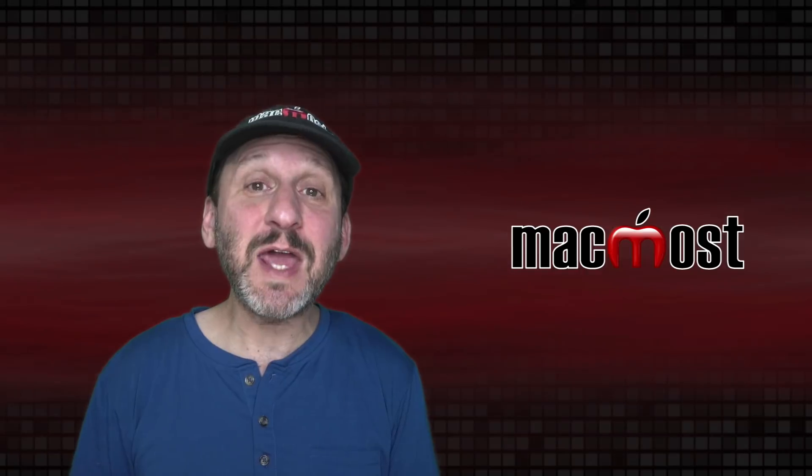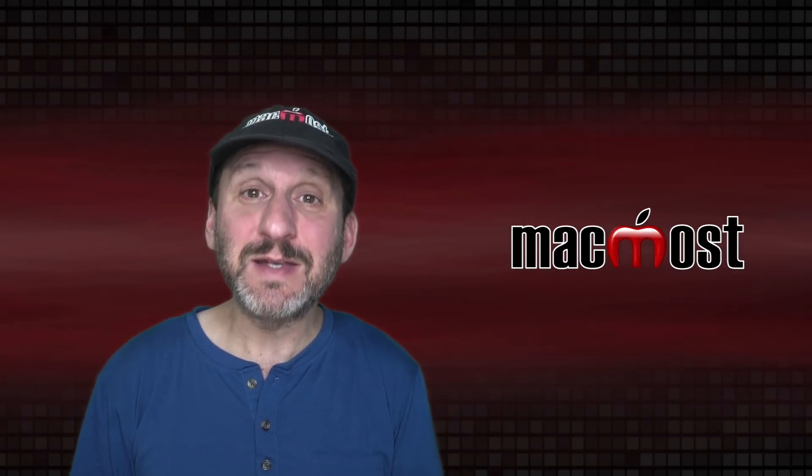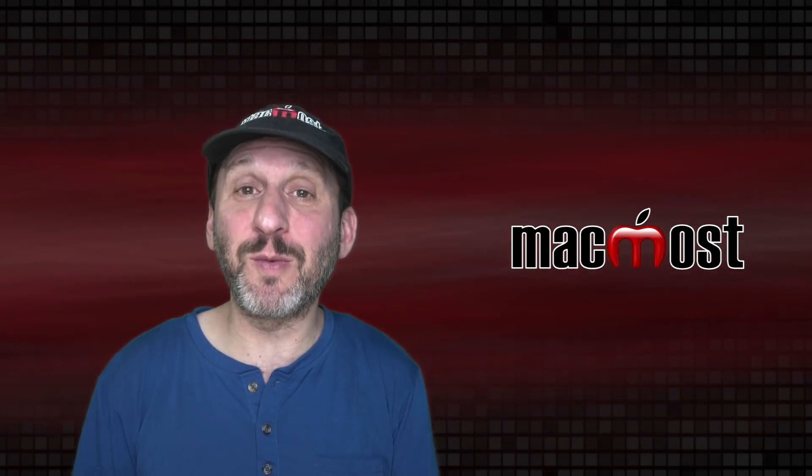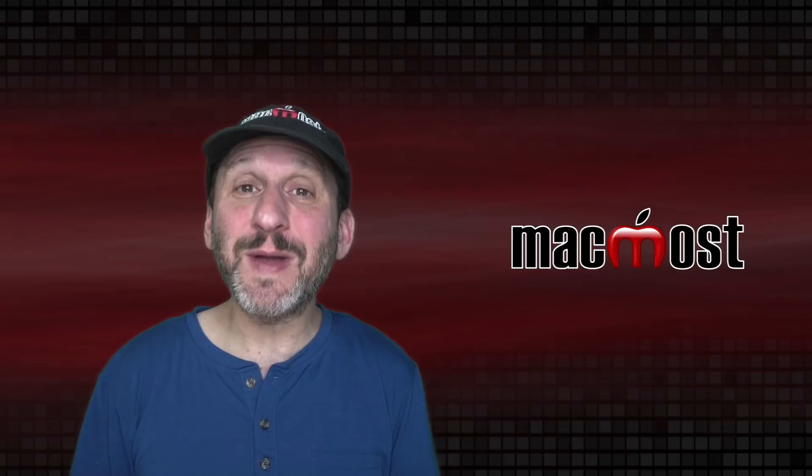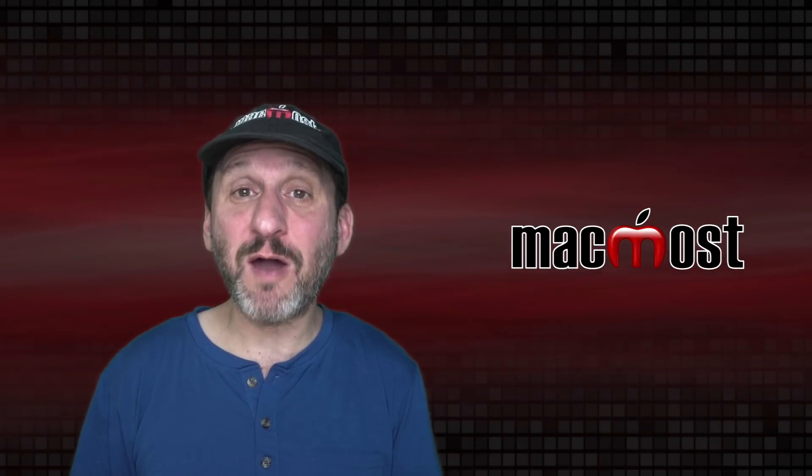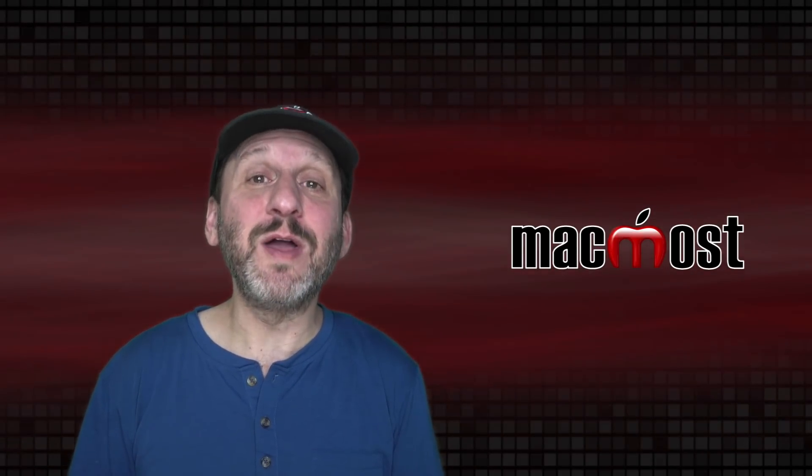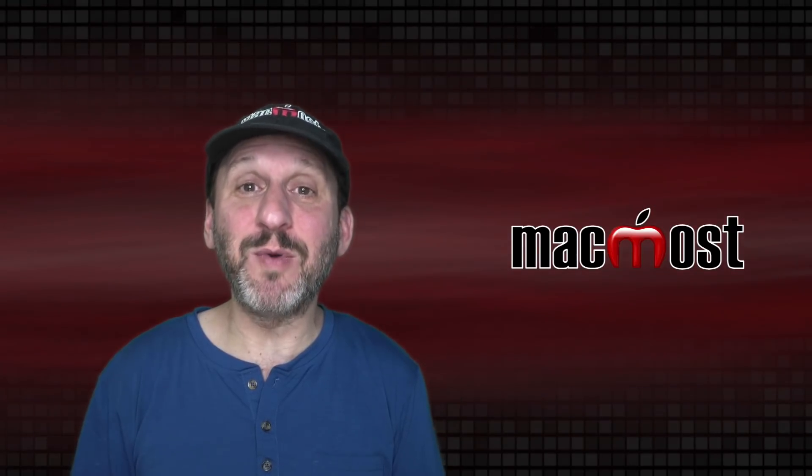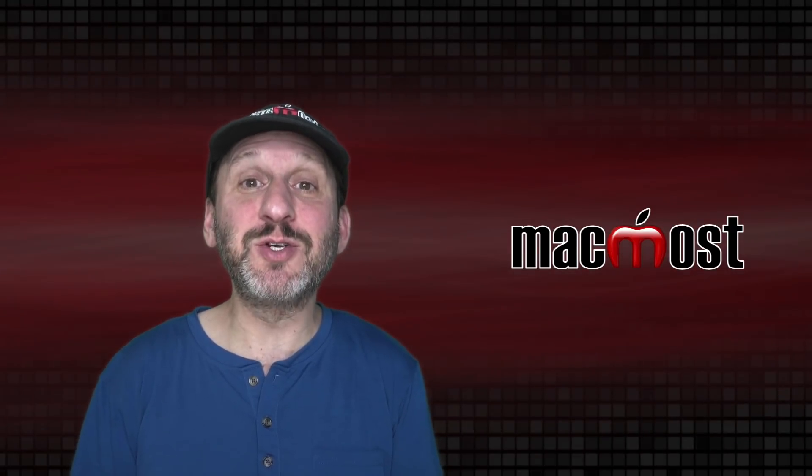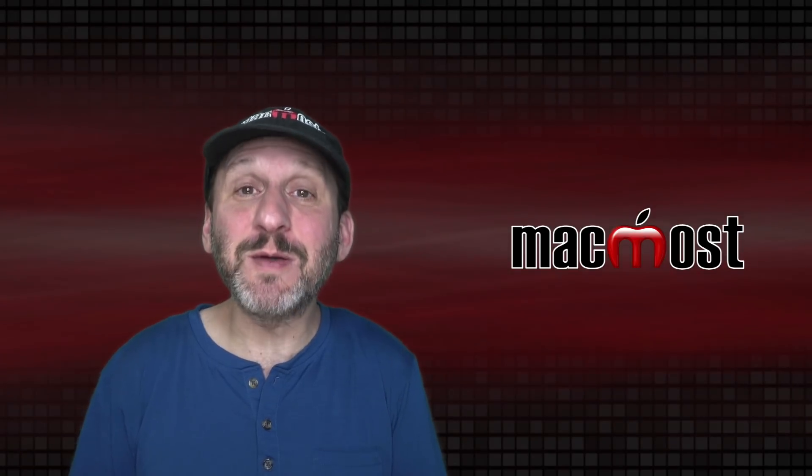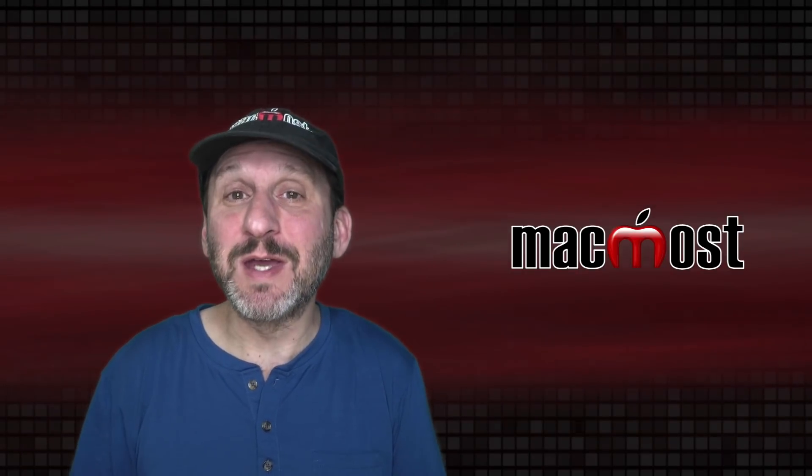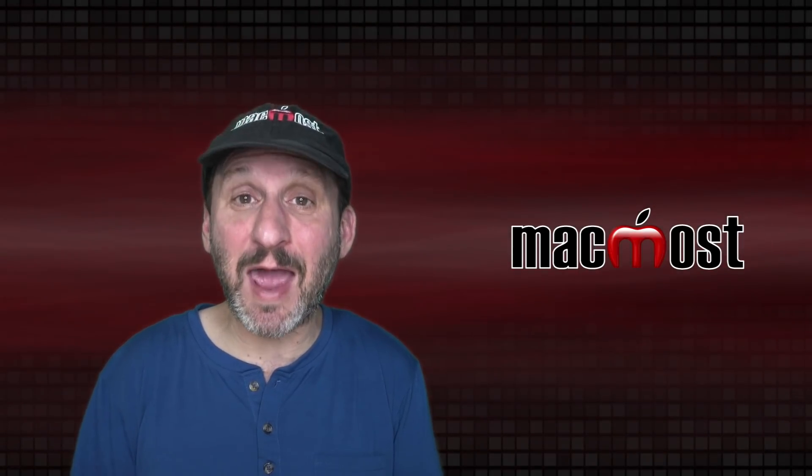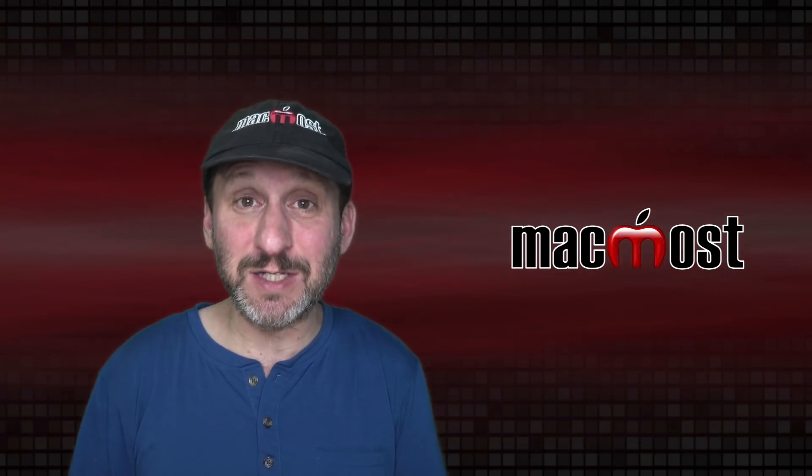So today I've got a little something different for you. Instead of a tutorial on how to do something on your Mac, I want to talk about some things that Apple needs to change in the software. A lot of these come from repeated requests I get from people over the last 14 years for features they'd like to see. After hearing them a hundred times, I really think Apple needs to consider adding some of these features or making some of these fixes.